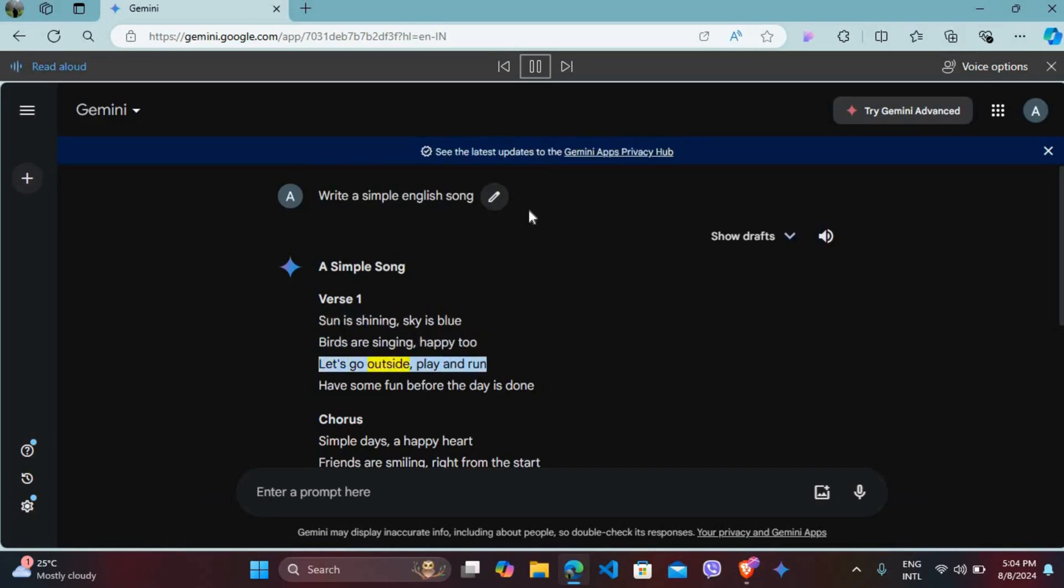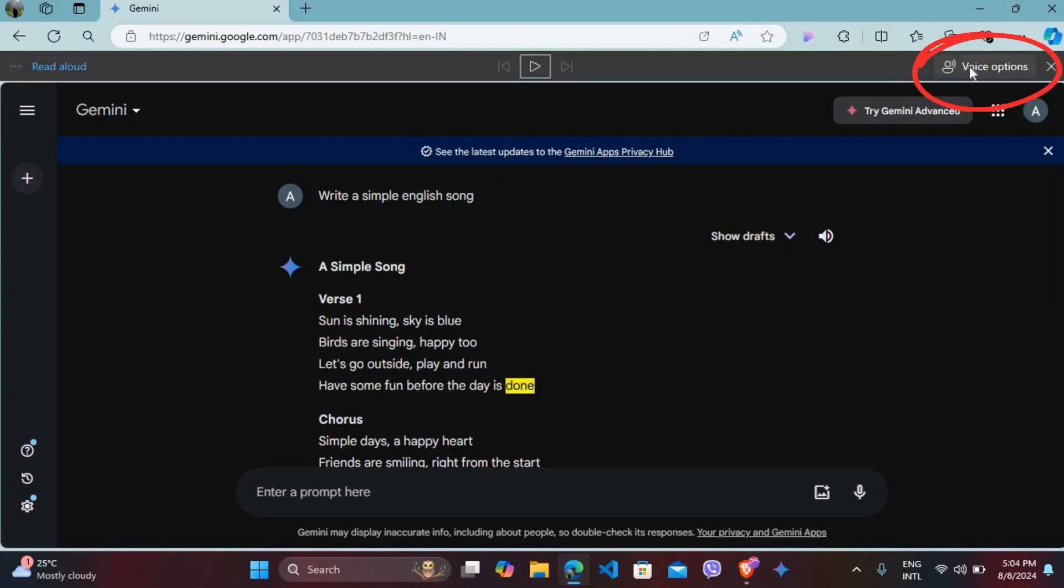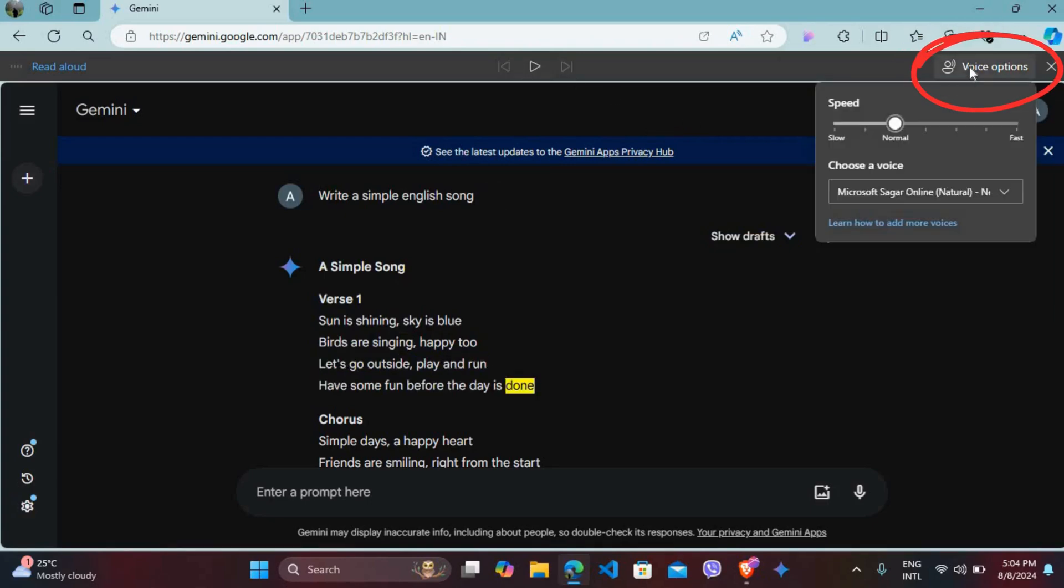If you want to change the voice or accent, you can see the voice option - click on it. You can even choose the speed of the voice.